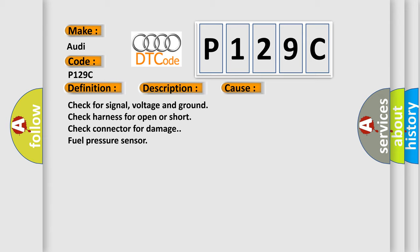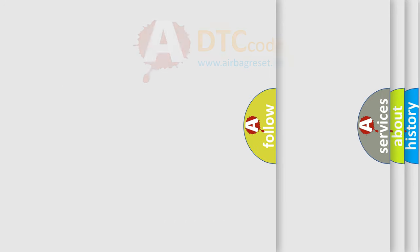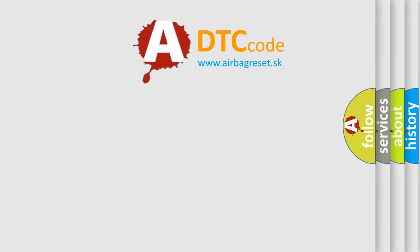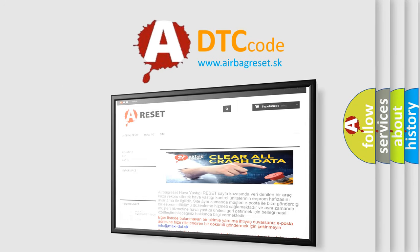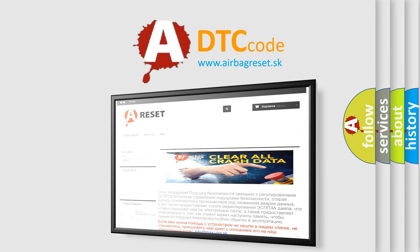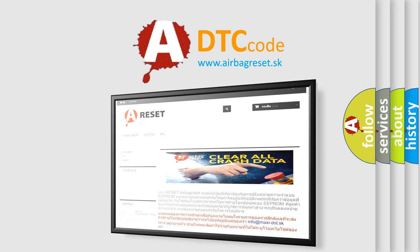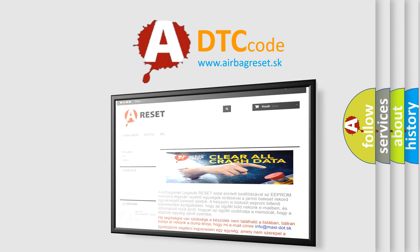The Airbag Reset website aims to provide information in 52 languages. Thank you for your attention and stay tuned for the next video.